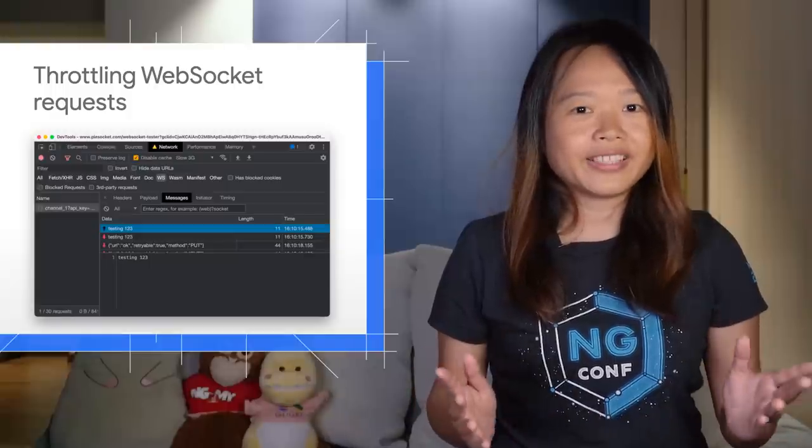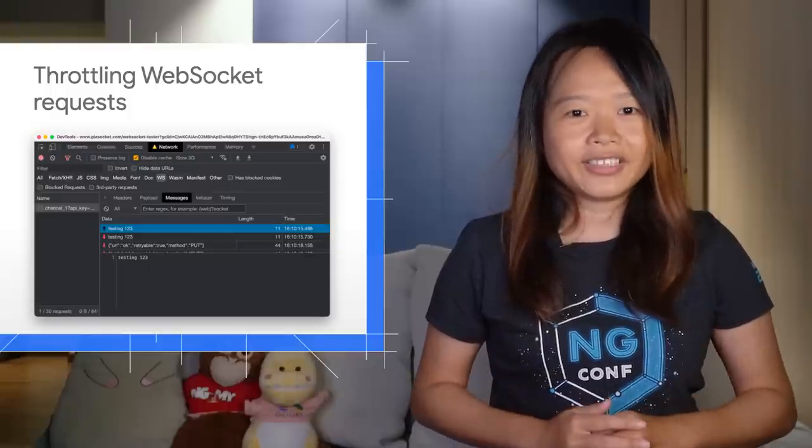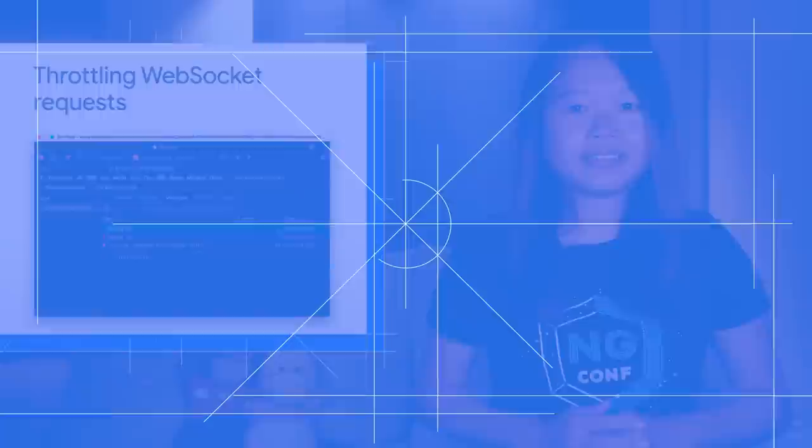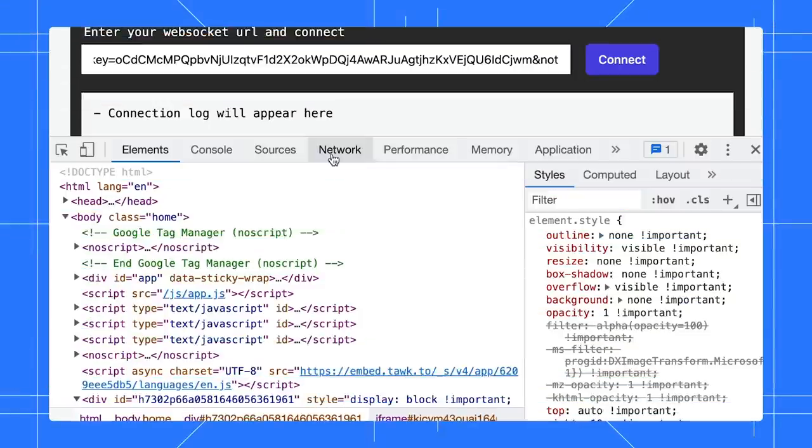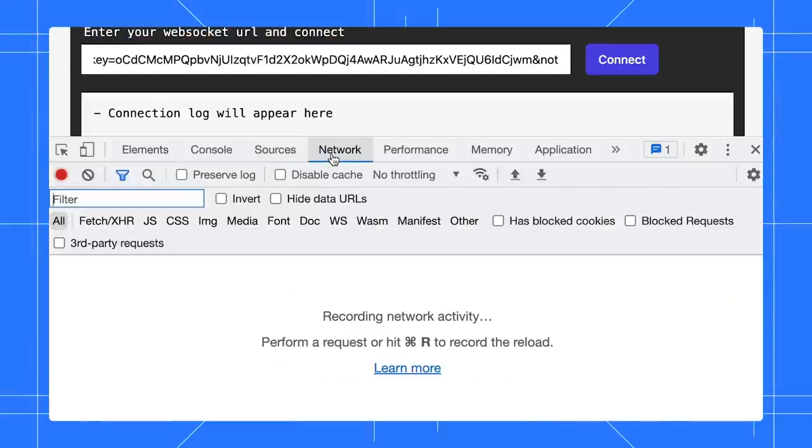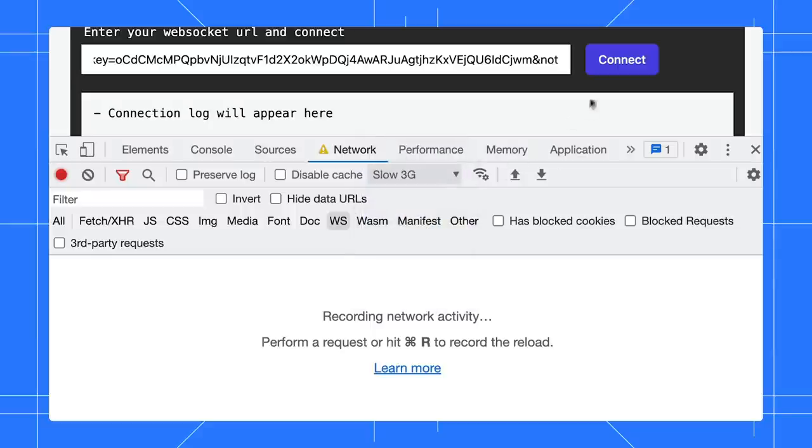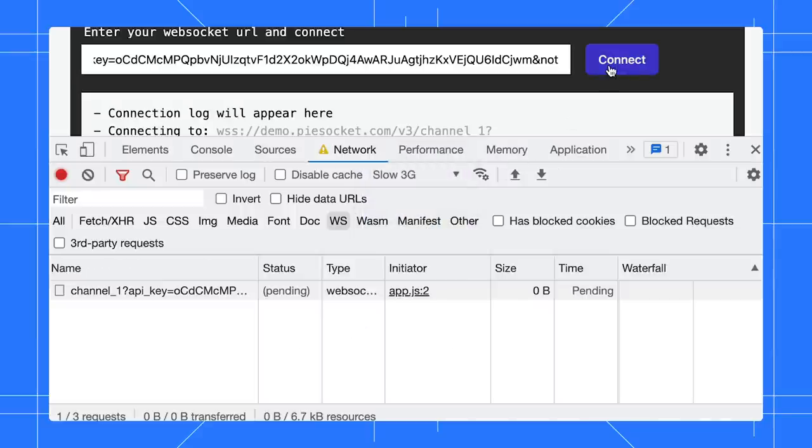Previously, you could only throttle HTTP requests. Open the network panel and filter it to show just the WebSocket requests. Next, I will throttle the speed to slow 3G. Now, try to initiate a new connection and you will notice the delay.